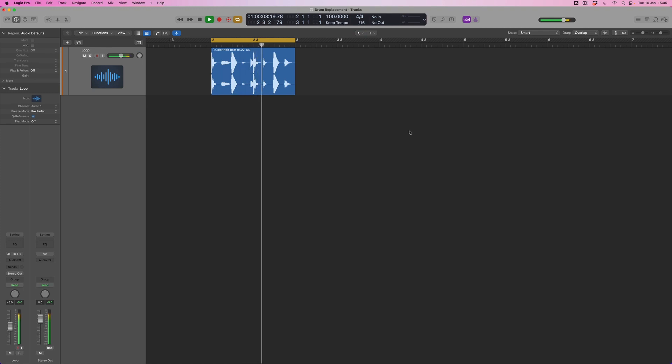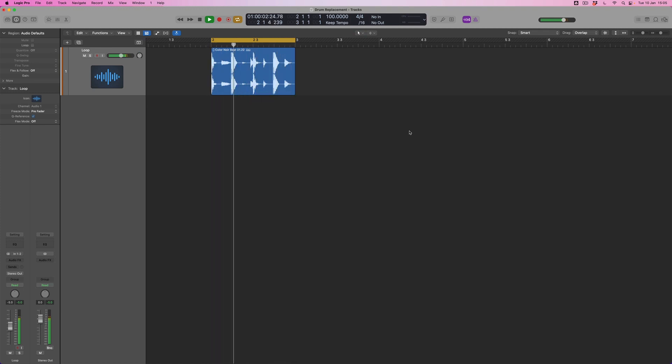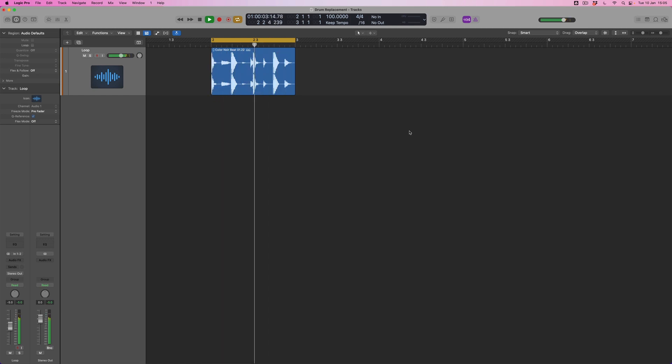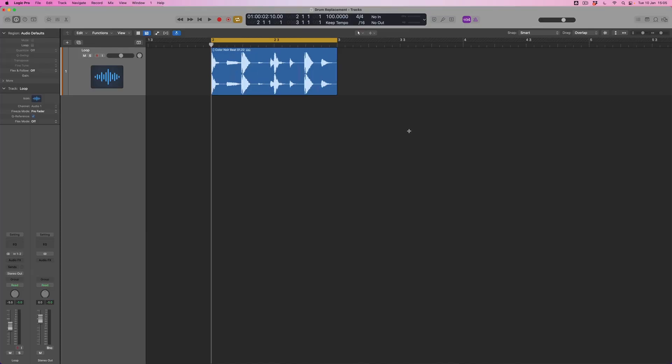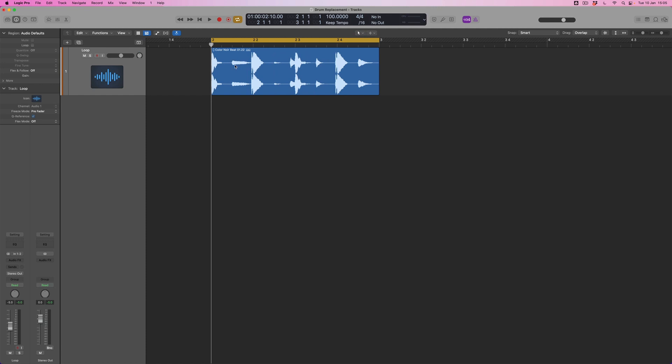Here's the beat loop we're going to be working on, just one bar long. What I want to do is break this beat loop down into three separate elements: the kick, the snare and the hats. Just by glancing at it I can see that the hats play on the off beats.